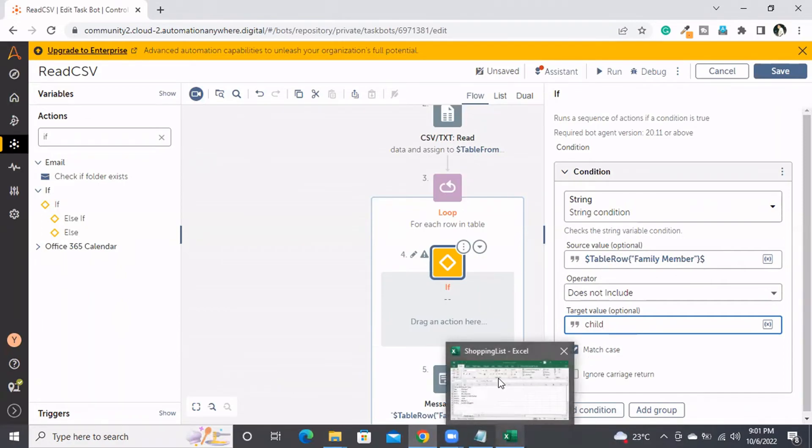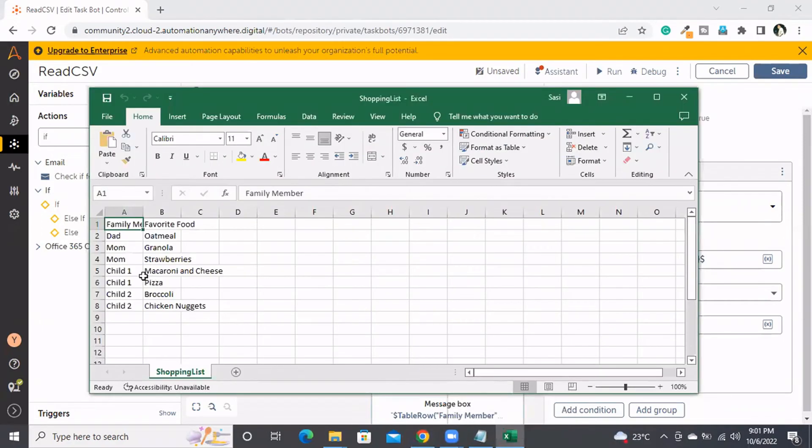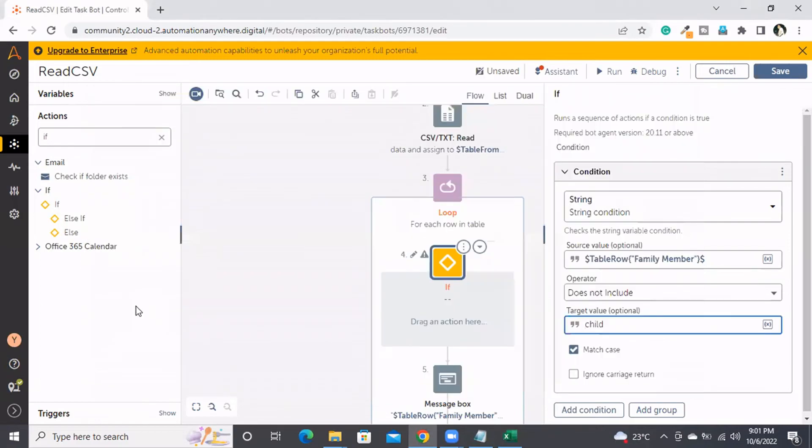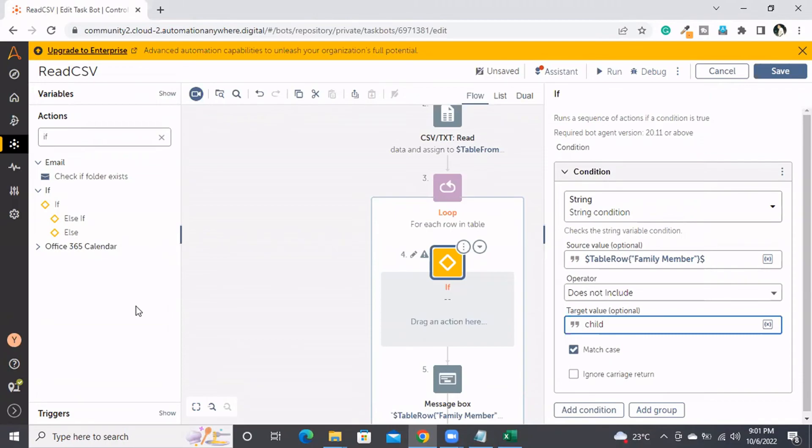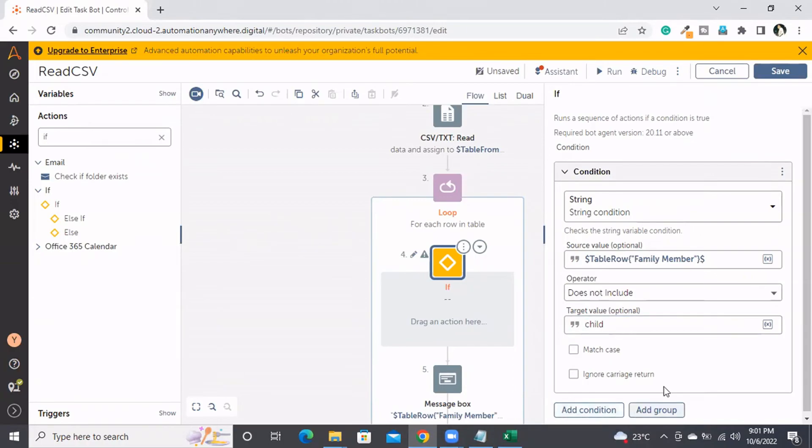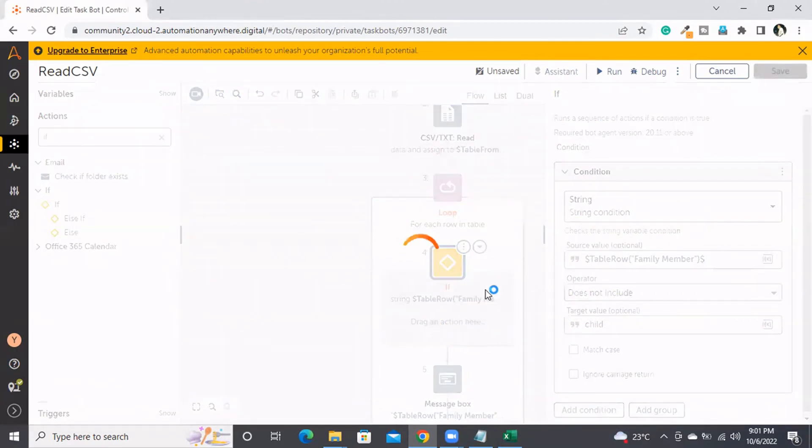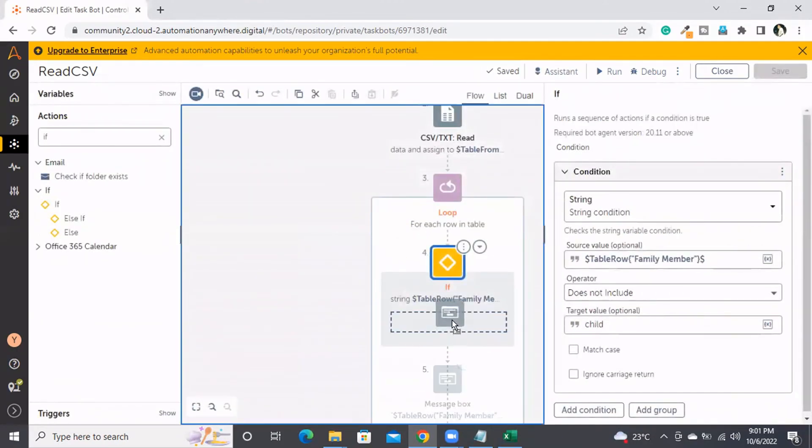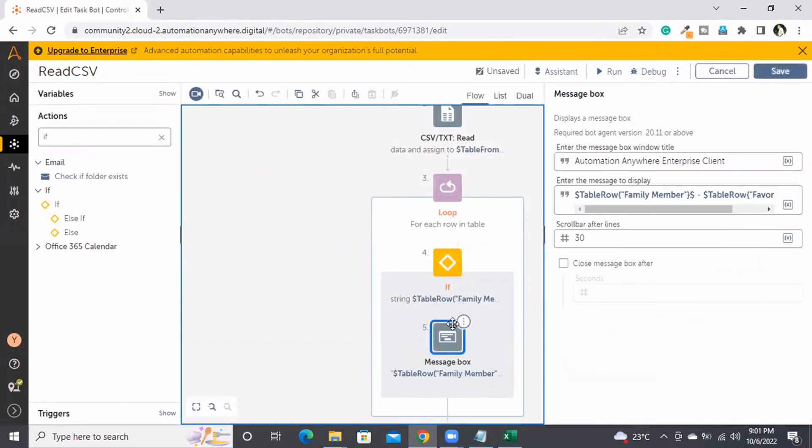Even though it's child 1, child 2, child 3, or child 4, those should not be included. That's why I'm specifying that the string should not include 'child'. Whether it's child 1 or child 2, they all contain the word 'child'. I don't want to match case. I'll save this and move the message box inside the If condition. This time we'll only get the parent's data like dad and mom, not the children's data.